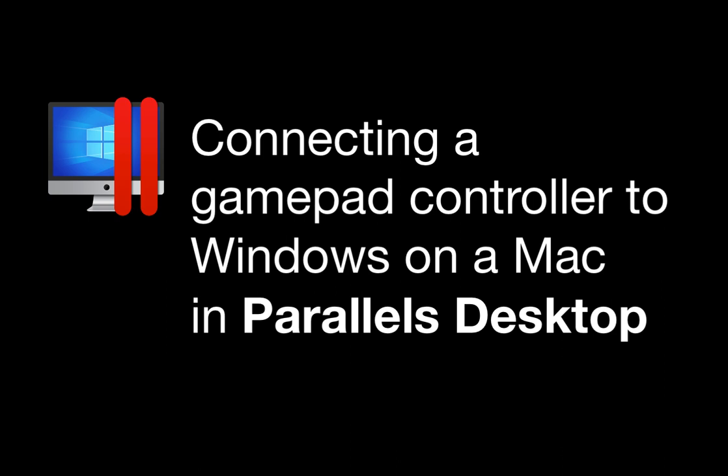Basically, all you need to do is connect the controller using the Bluetooth settings on the Mac. Parallels Desktop will take care of all the details of connecting the controller to Windows.